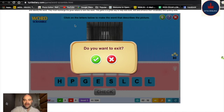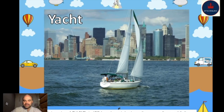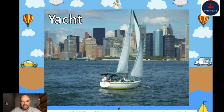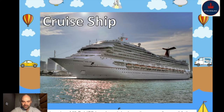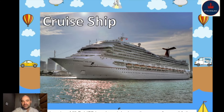Now we're going to learn about some types of boats — types of transportation on the water. This first one is called a yacht. Can you say 'yacht'? This is a special yacht with sails — a very popular boat. People like to travel the whole ocean on yachts. Here's a cruise ship. This is a special ship that people like to go on holidays in. Have you ever been on a cruise ship? I've never been on one — they're very big and very fun.